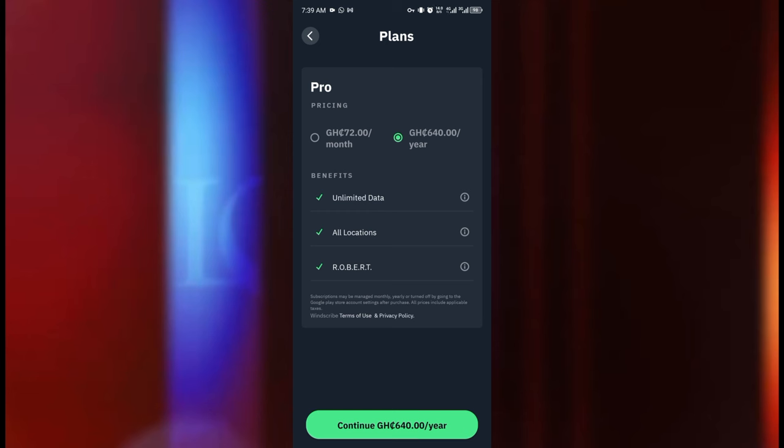So I think if you want to go for per month then you can go for the 72 Ghana cedis. But if you just want to pay once for the whole year, let's say 640 Ghana cedis, and then you have no problem to worry about data again for the whole year then I think that is good for you to go for the 640.